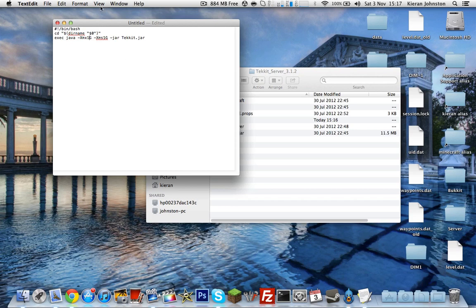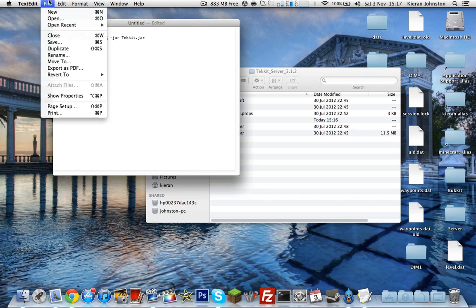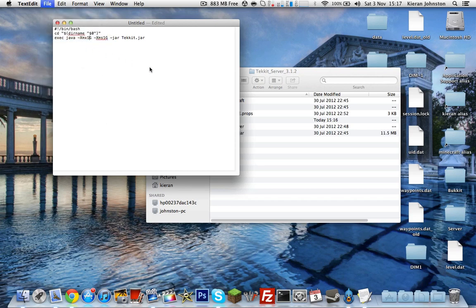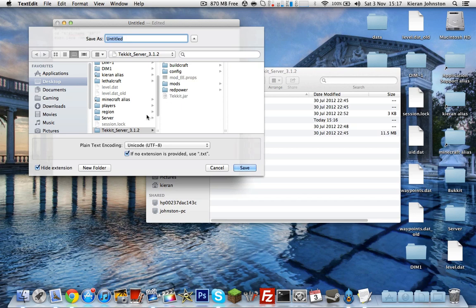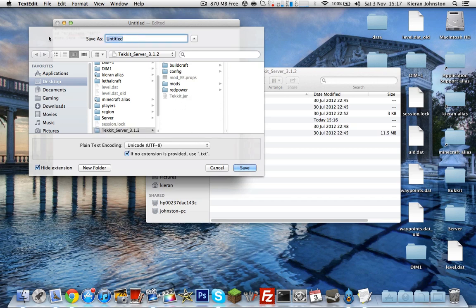You want to go File, Save. When I save it to your desktop or wherever you've saved your technic_server_3.1.2, save it into there and save it as technic_start.command. You want to save it as that or it won't work. Make sure you've got the .command at the end as well. Save.